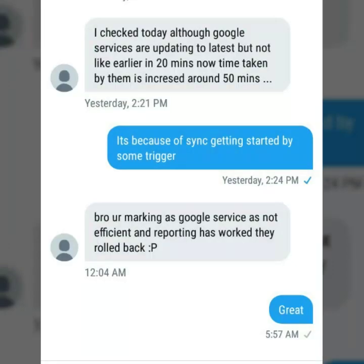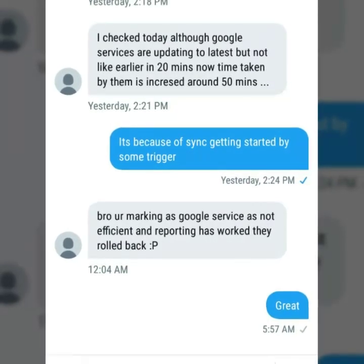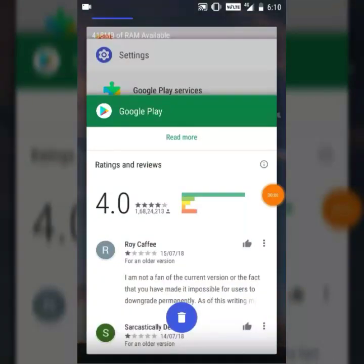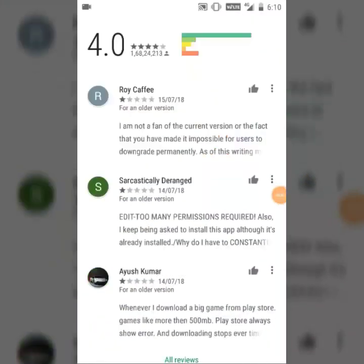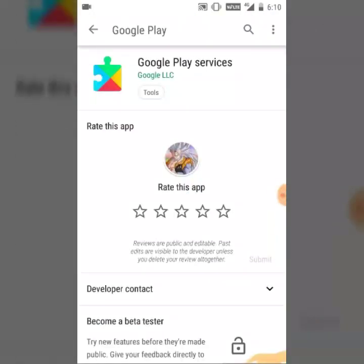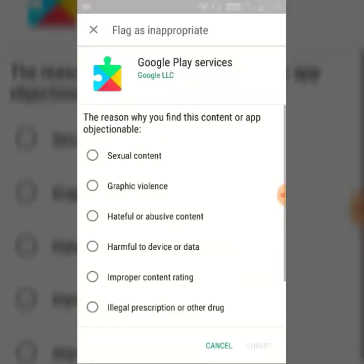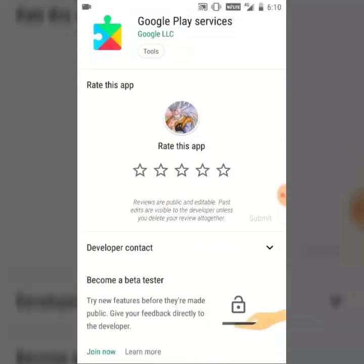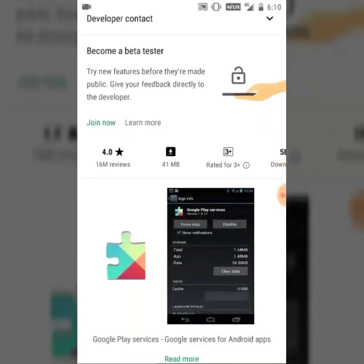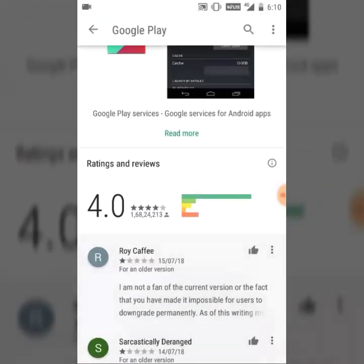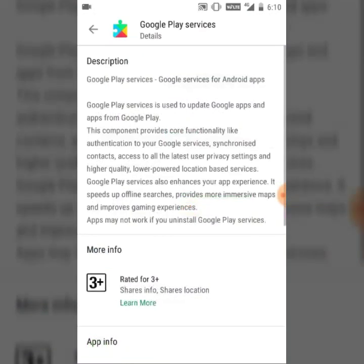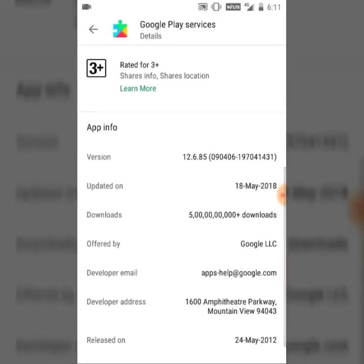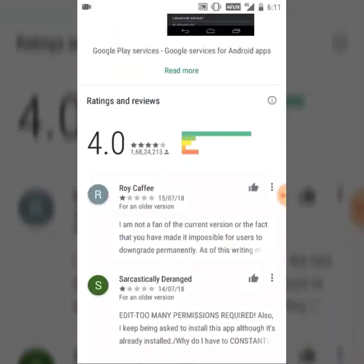I got this morning a message that Play Services has rolled back. In our previous video we have flagged it appropriate, so now you can see that the Play Store install button is gone and the version is 12.6.85. So no update button available - it will not get auto-updated. And thanks to all these reviews, all these negative reviews by us and my viewers, thanks to that the Play Services has rolled back again and we can play Pokemon Go again.